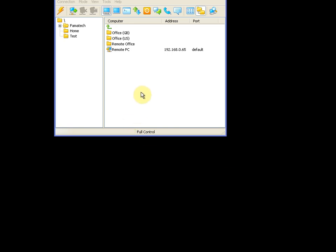Hi Radmin users! I'm going to make a short presentation about how to transmit audio from the remote PC to the local PC.